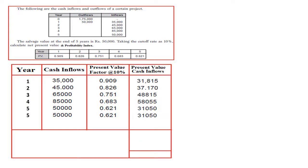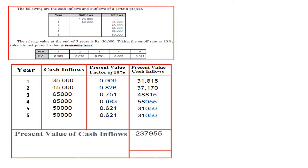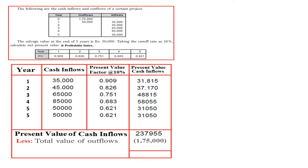When you multiply each cash inflow by its present value factor, you get the present value of cash inflows. For example: year one: 35,000 × 0.909; year two: 45,000 × 0.826; and so on. Sum these to get the total present value of cash inflows. Regarding investment, the year-zero investment is 1,75,000. The year-one investment of 50,000 must be discounted: 50,000 × 0.909 = 45,450, giving its present value today.